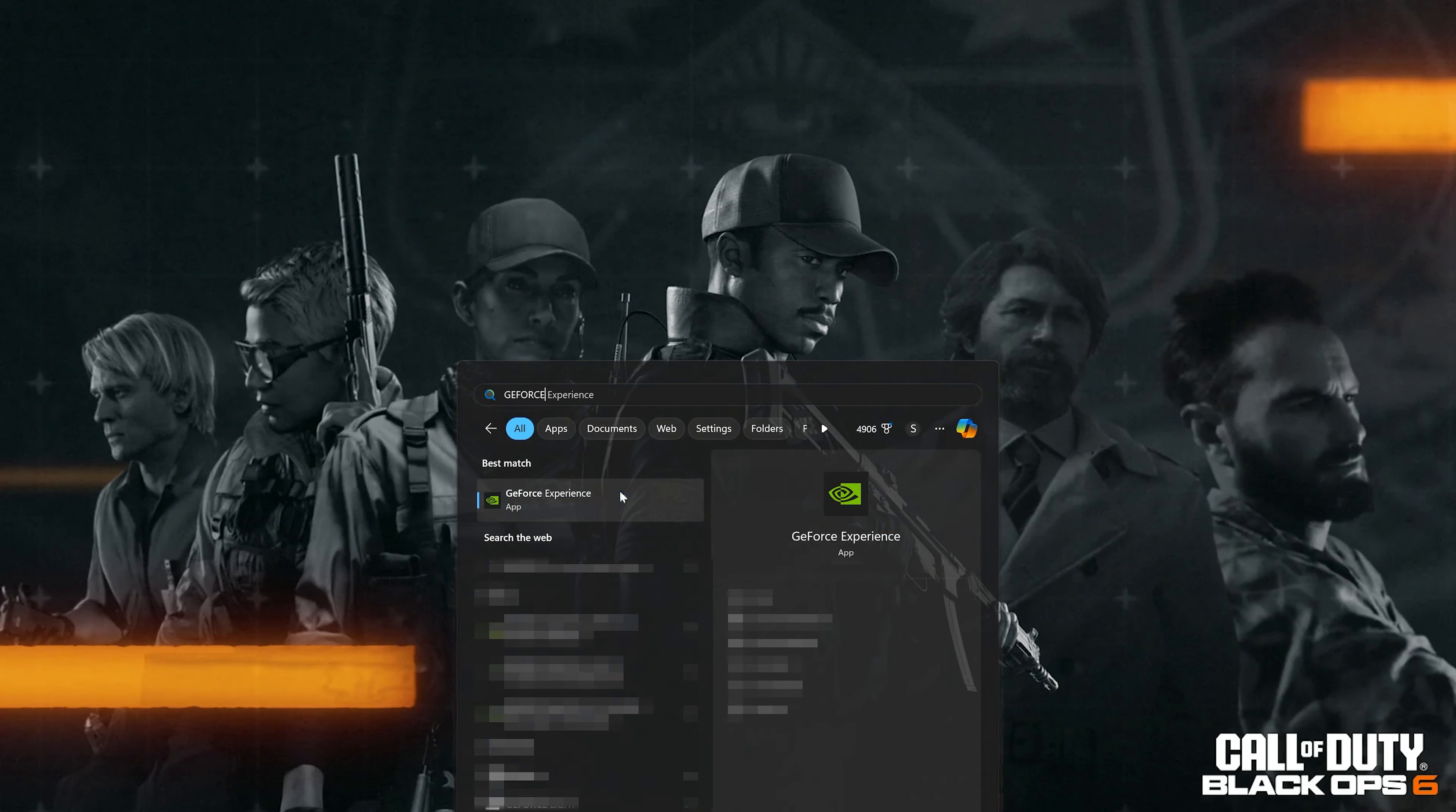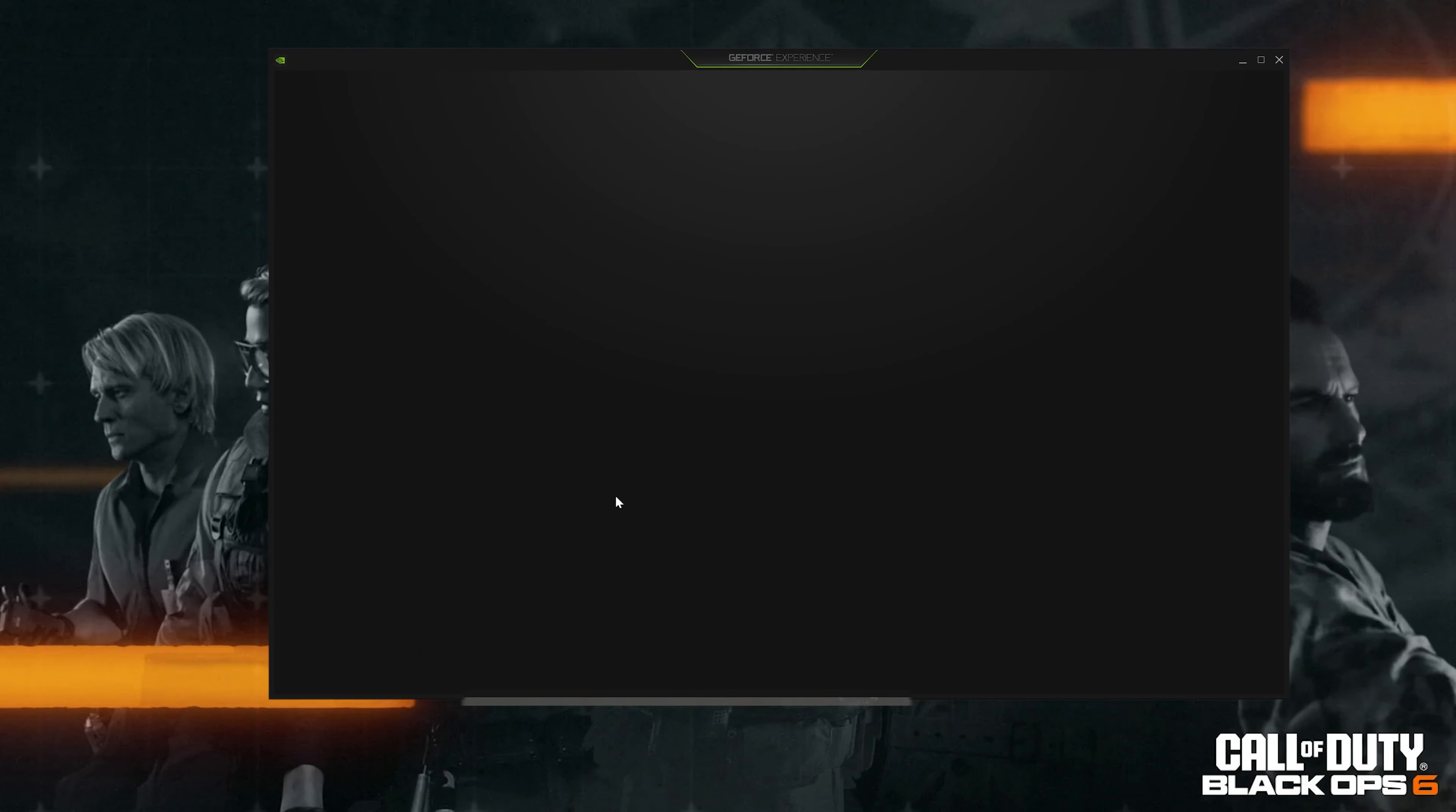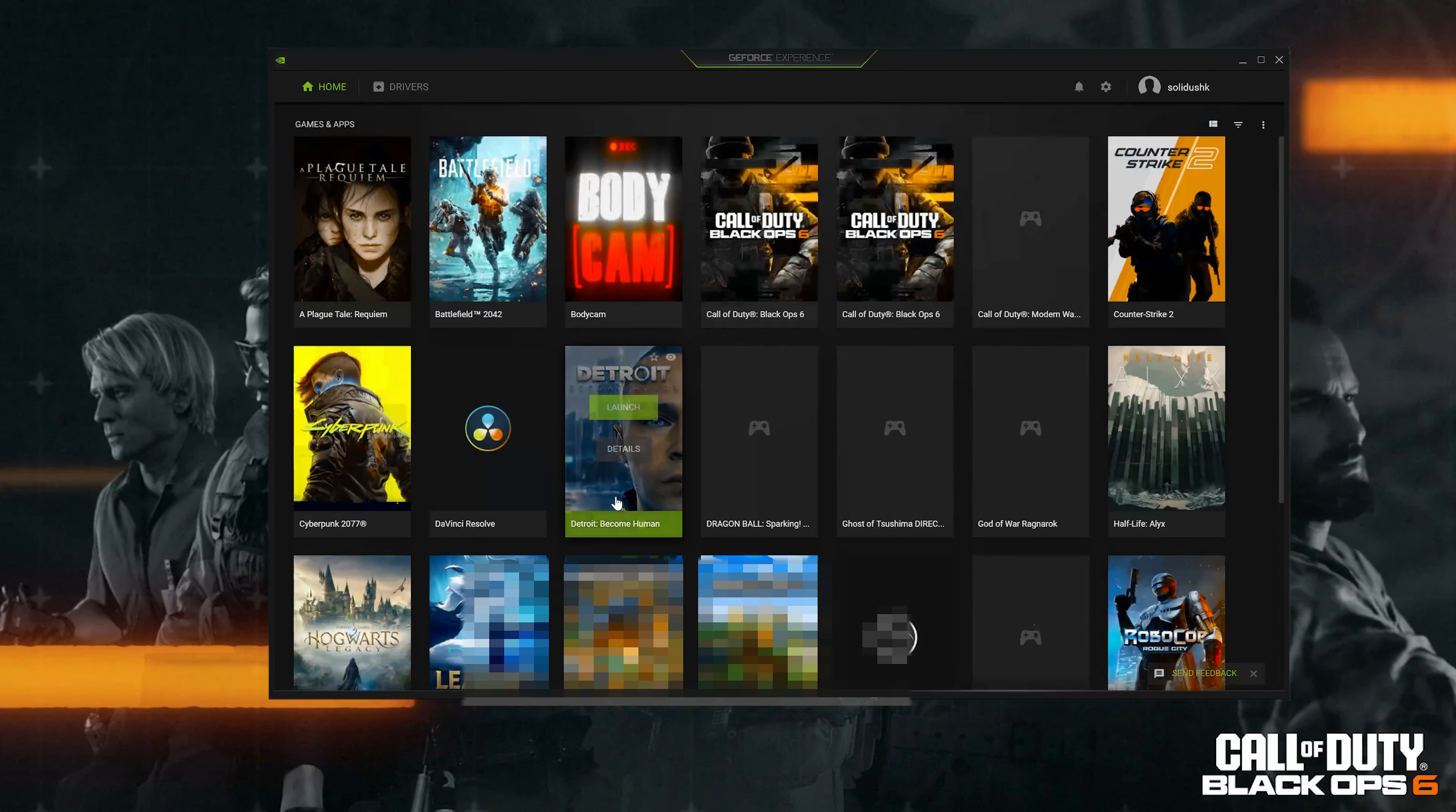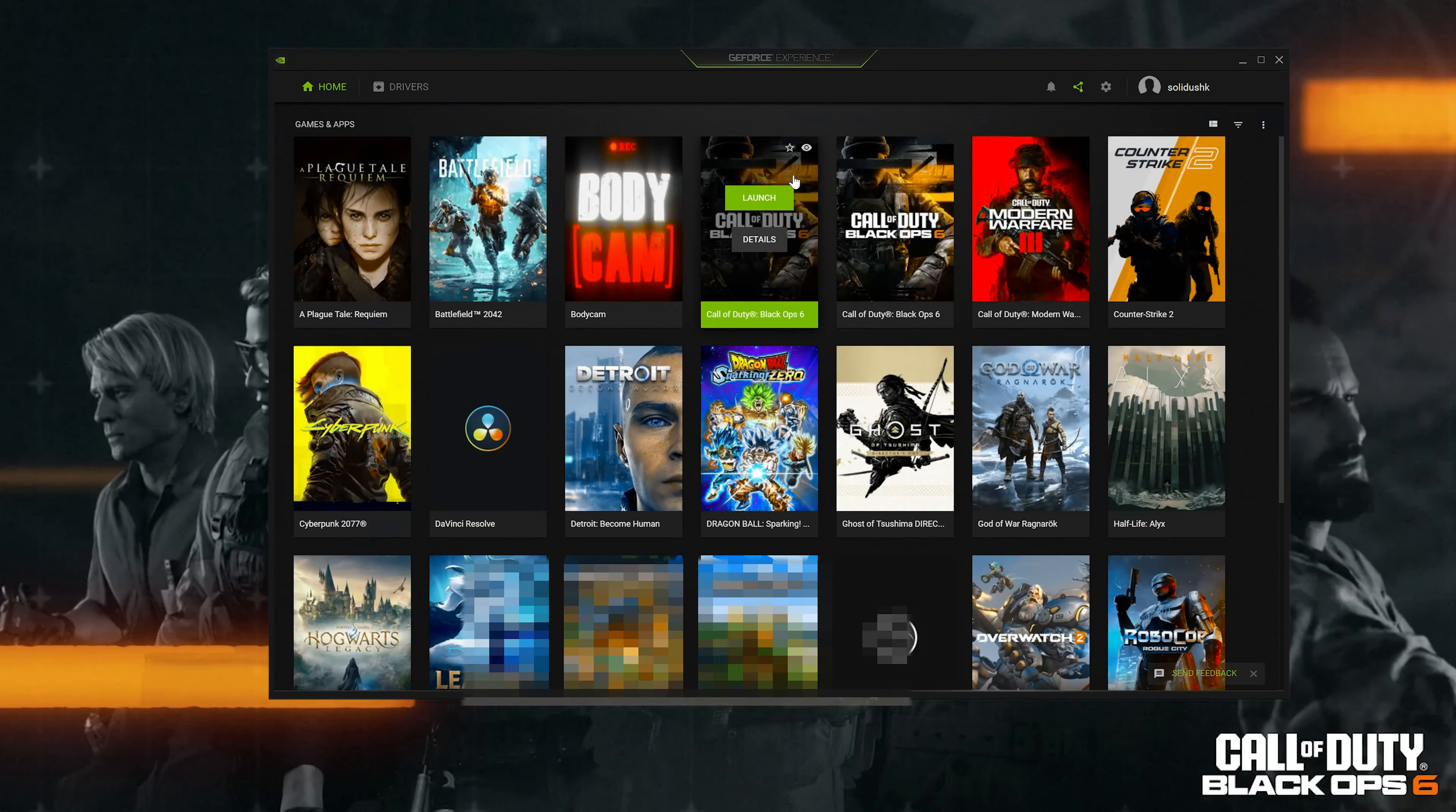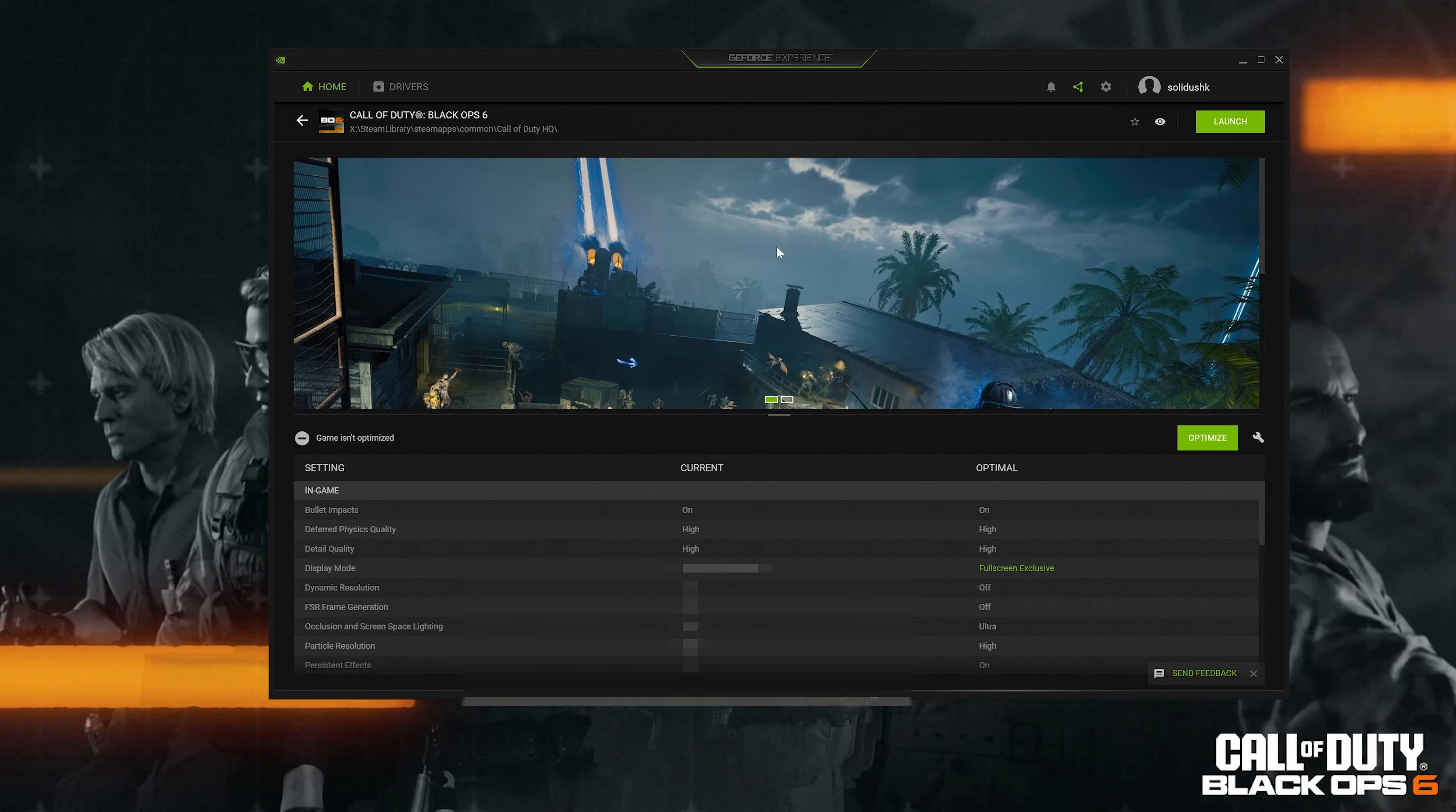Open GeForce Experience, click on Call of Duty, press Optimize, and now launch your game.